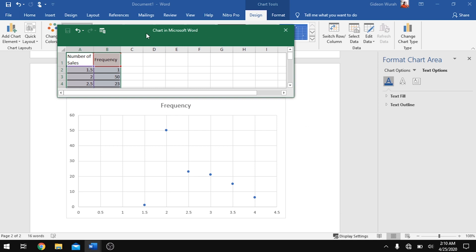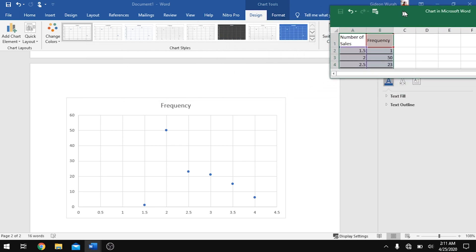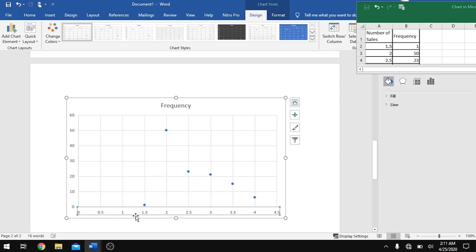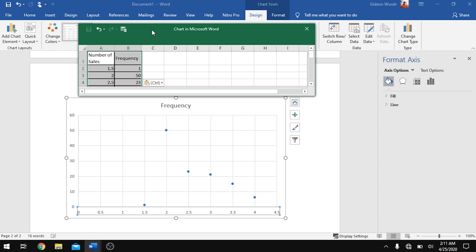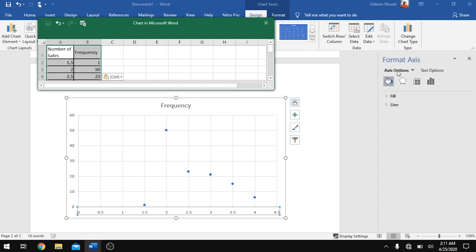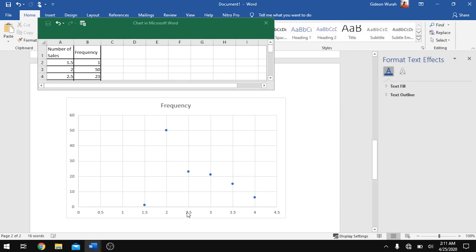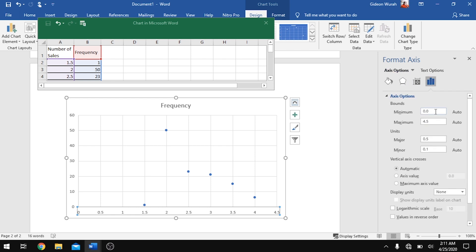Once you have the data input, you can close the sheet or push it aside. To adjust the axis to fit our data set, click on the numbers below to highlight the whole axis box, then move to Axis Options. Take note of the Minimum and Maximum fields — the minimum represents the smallest x value of your data set, so type 1.5 because that's our minimum.